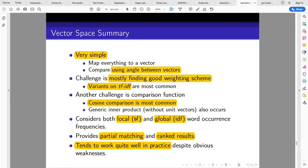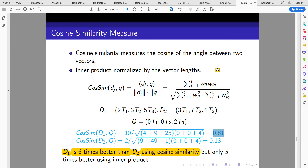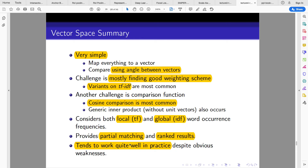Term frequency is the number of times a term occurs in a particular document, while inverse document frequency is the log of the total number of documents divided by the number of documents the term occurs in. This provides partial matching of ranked results. In our example, document 1 is returned before document 2 because it has a higher cosine similarity, and the model works quite well in practice.